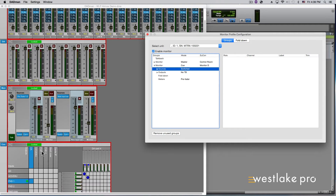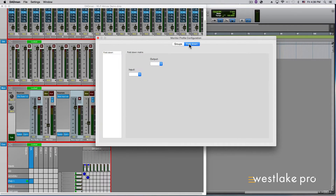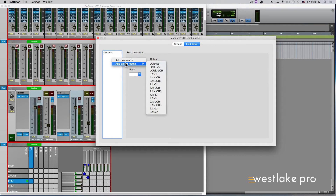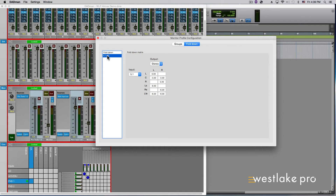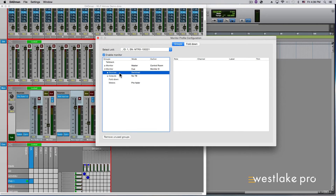There are dedicated fold downs available for every speaker set type. There are standard presets with a user-editable fold down matrix, or you can create your own. With the Monitor Profile Setup page open, select the Fold Down tab. To create a fold down, right-click in the fold down window on the left-hand side and follow the menus to add a preset matrix. Choose whatever you desire. Select the set to be able to view its fold down matrix. You can modify all of the trims. Once you create a fold down, you can add it to any of your monitor sets in the Groups part of the main Monitor Control Configuration page.